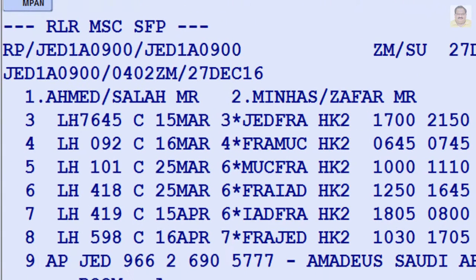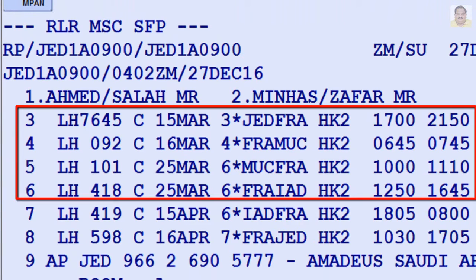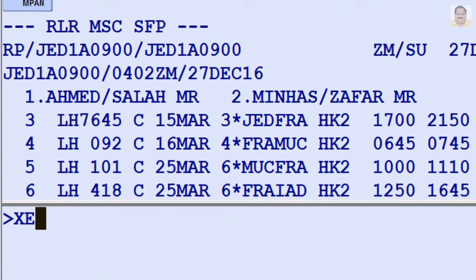To cancel segment or line number 3 and 6 from a PNR or displayed itinerary, enter XE3,6.